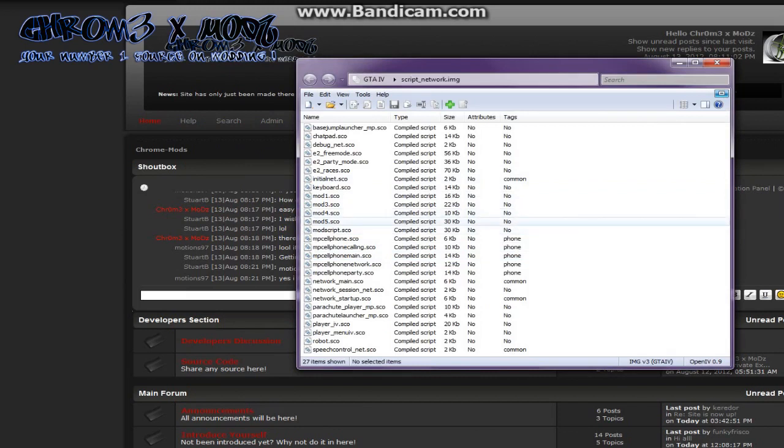Also, on a side note, with GTA Ballad of Tony, you do not want to exceed 400KB with your image. Otherwise, on your network image only, it will freeze at the Ballad of Tony loading screen.